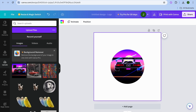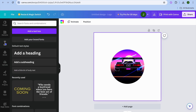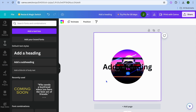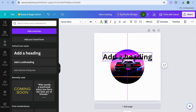Now if you'd like to also add text, you can do that. Go over to the left hand menu option and tap on 'Text'. Then you can select any one of these text styles — we're just going to select this one and you have a few options.